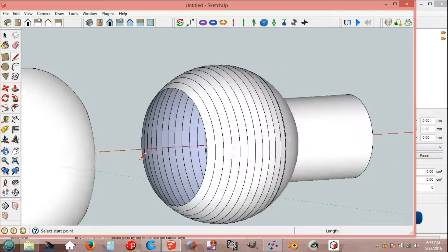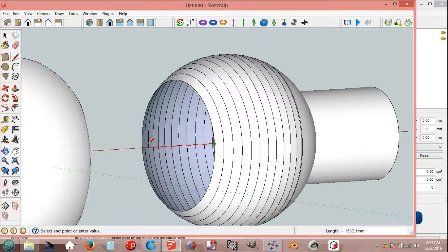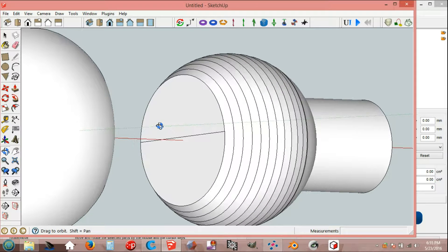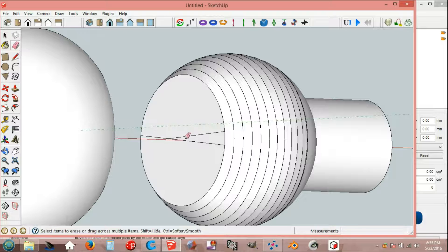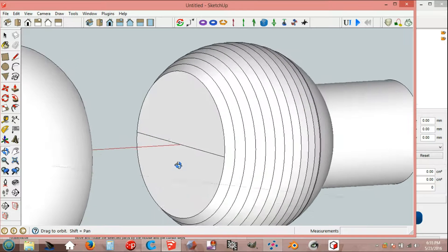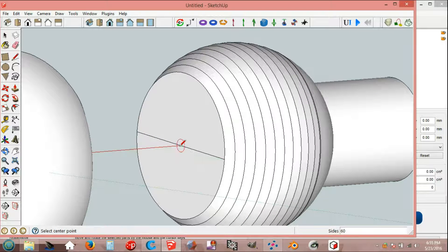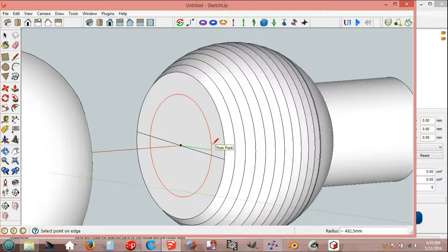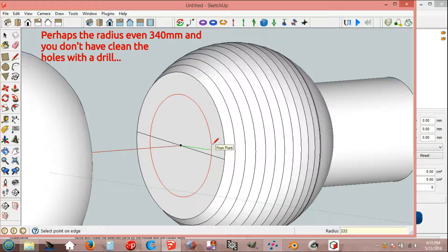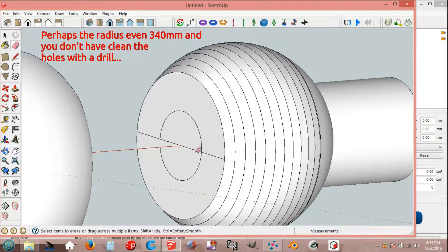Line tool, end point, end point, find the center. End point, end point, here is the other line. Circle, hit point, 60 sides, green axis, 335 mm, and here is.